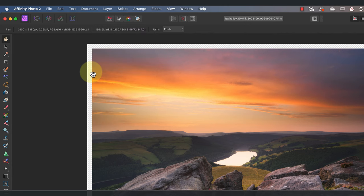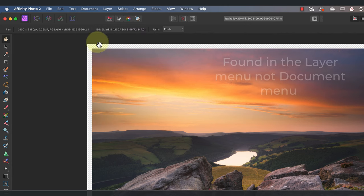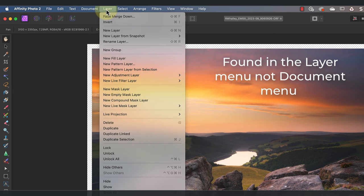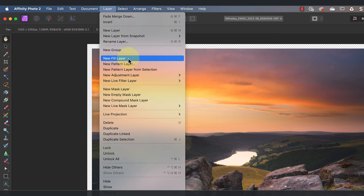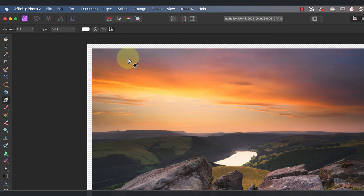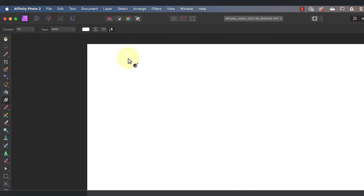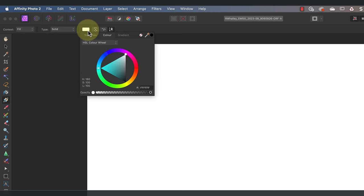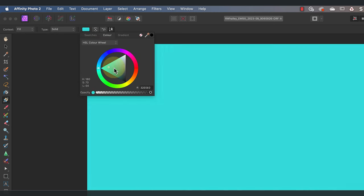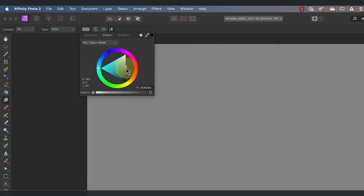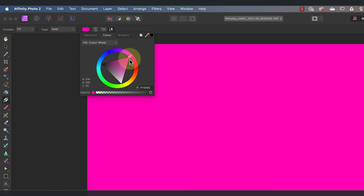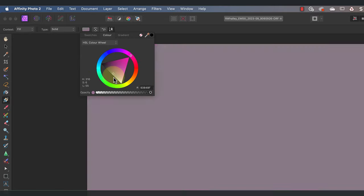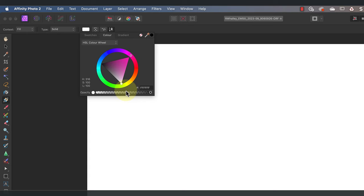My next step is to add the new layer to the document by selecting the document menu and then the fill layer option. The reason I'm using a fill layer is because I can continue to change its color at any time in the future. I just need to click the color swatch in the toolbar when the layer is selected in the Layers Studio panel. Then I can use the color wheel to choose the color that I want, although for this image I am going to use white.